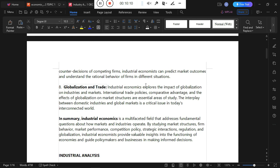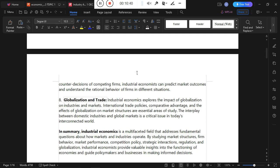In summary, industrial economics is a multifaceted field that addresses fundamental questions about how markets and industries operate. By studying market structures, firm behavior, market performance, competition policies, strategic interaction, regulations, and globalization, industrial economics provides valuable insight into the functioning of economies and guides policy makers and businesses in making informed decisions. This has been a short introduction to industrial economics — don't forget to subscribe and watch other videos. Welcome to this economics class!